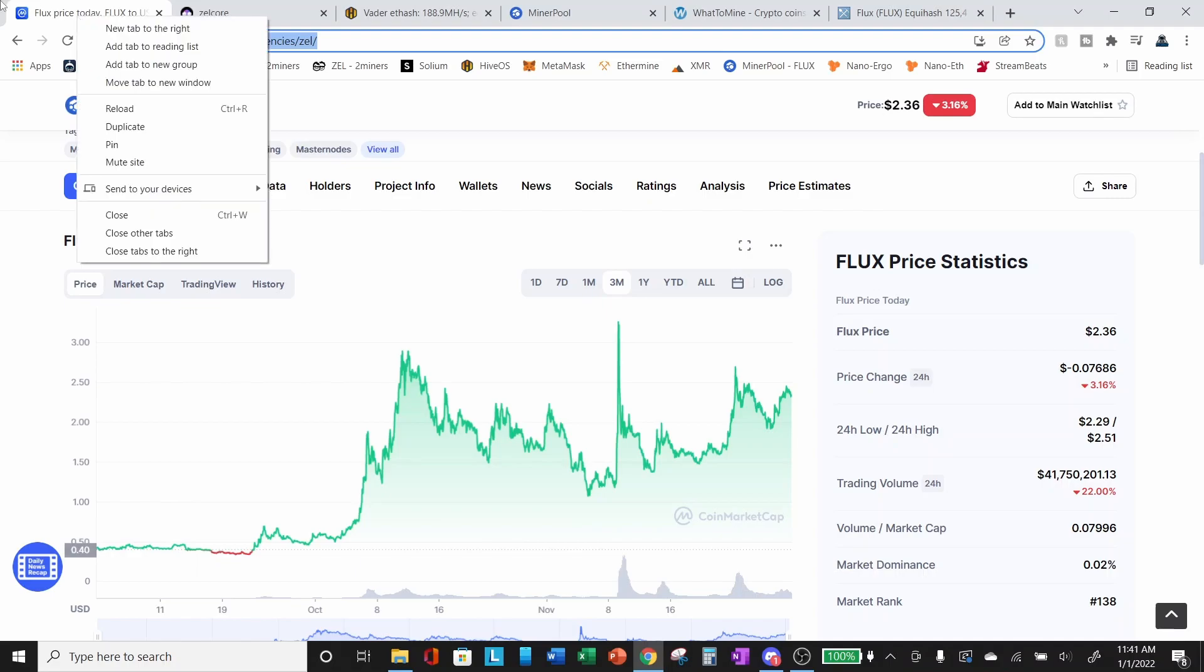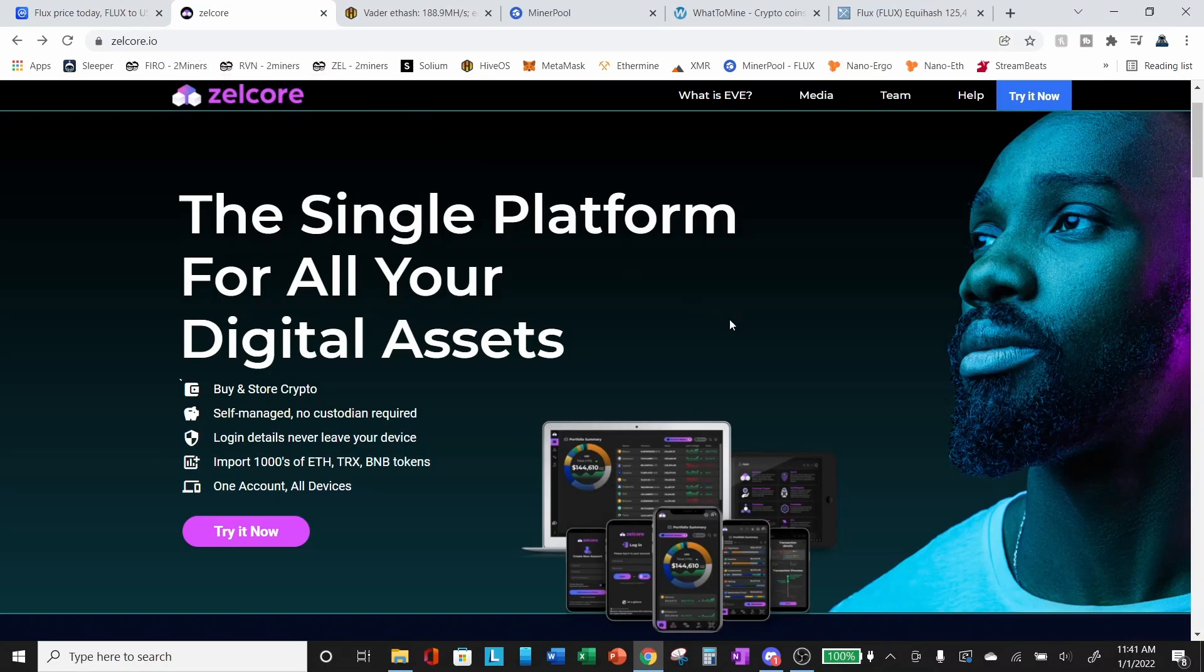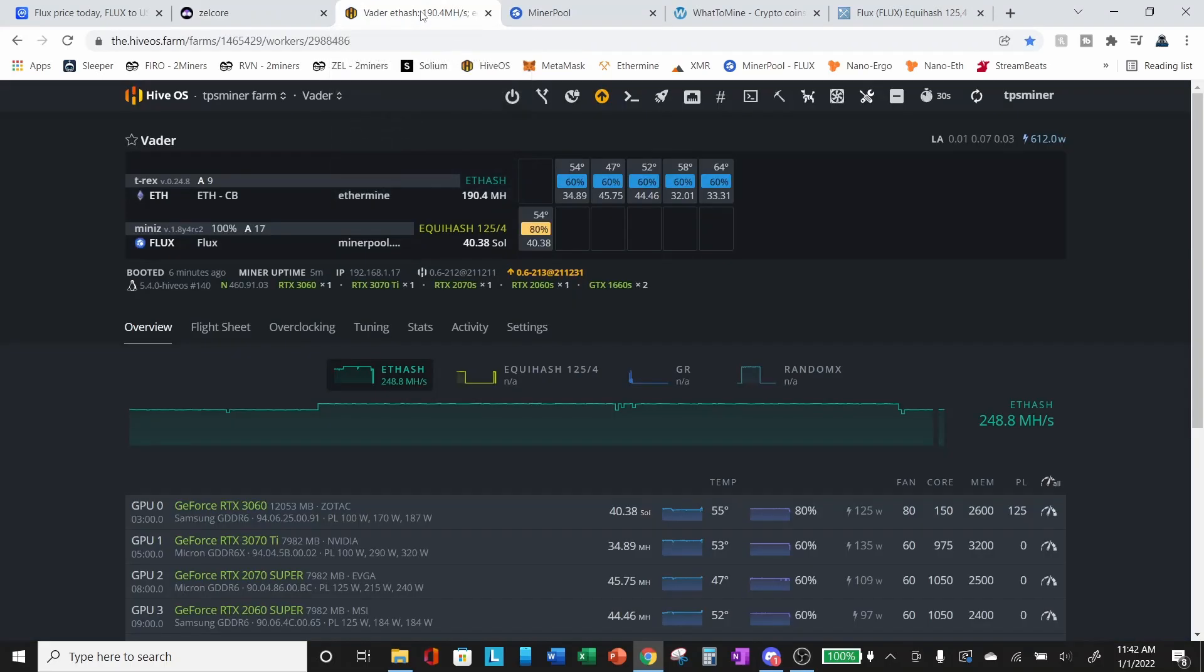Okay, so if you do decide that you want to mine Flux, the first thing you're going to need to do is get a wallet. So zelcor.io is the website for the Zelcor wallet. So this is going to be your Flux wallet. I'm not going to walk through a video today on setting up the Zelcor wallet. I will do a video in the future if there is some interest. So please let me know in the comments below if this is something you're interested in. I will be happy to do a video on setting up a Zelcor wallet. But you'll need this wallet to set up your receiving address for your Flux.